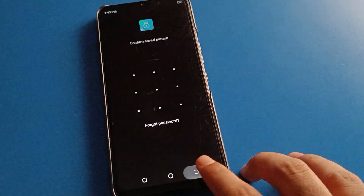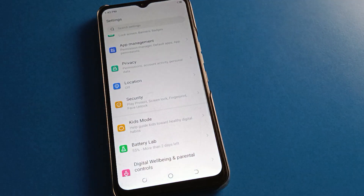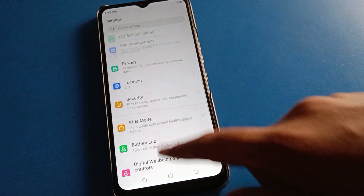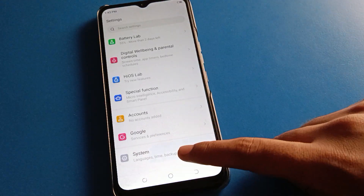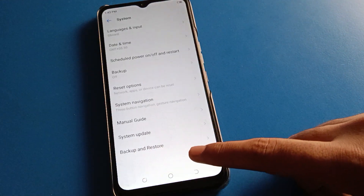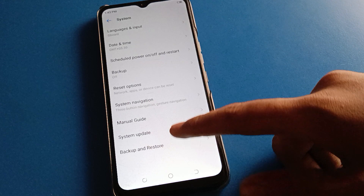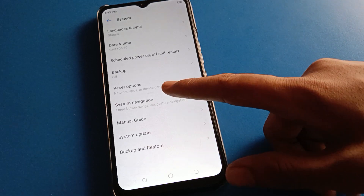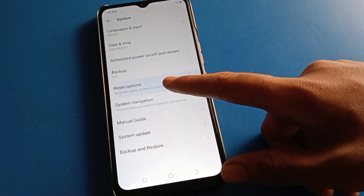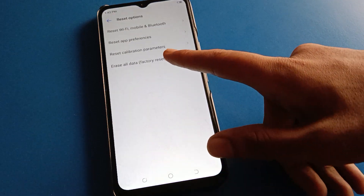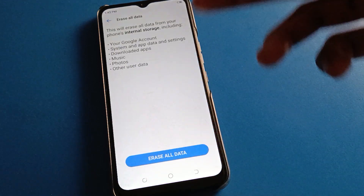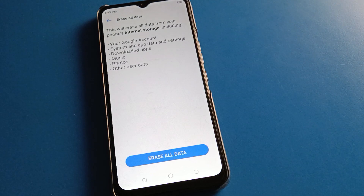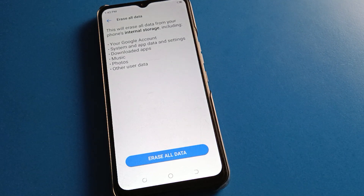If you know your security question, then you can unlock app lock setting. Otherwise, you cannot unlock it. The second option is to open your phone system settings, then click on system or reset option, and click on factory data reset setting to erase all data.